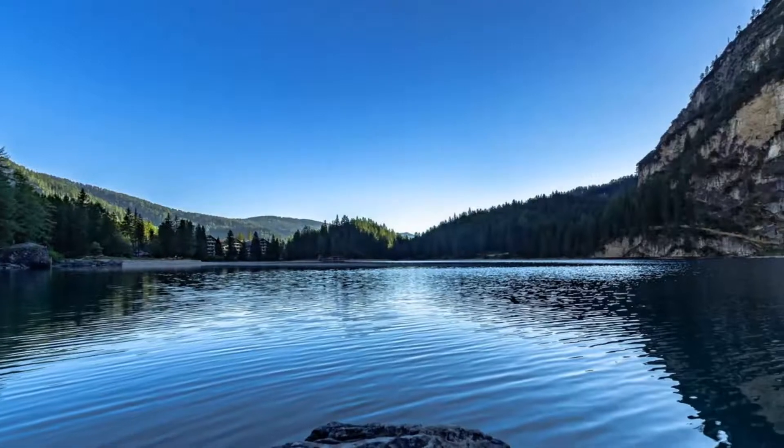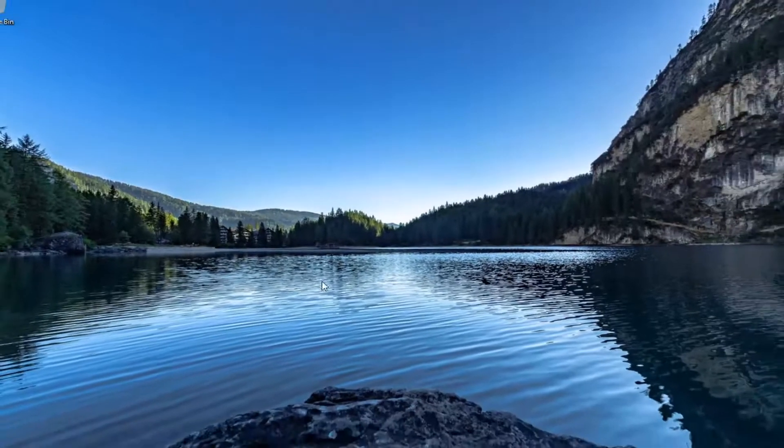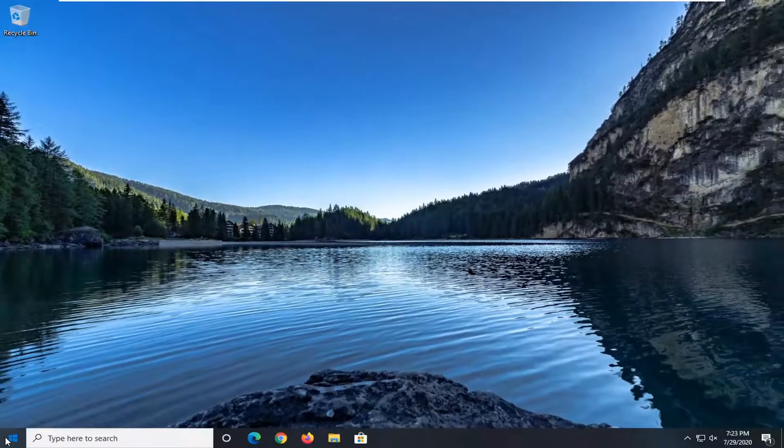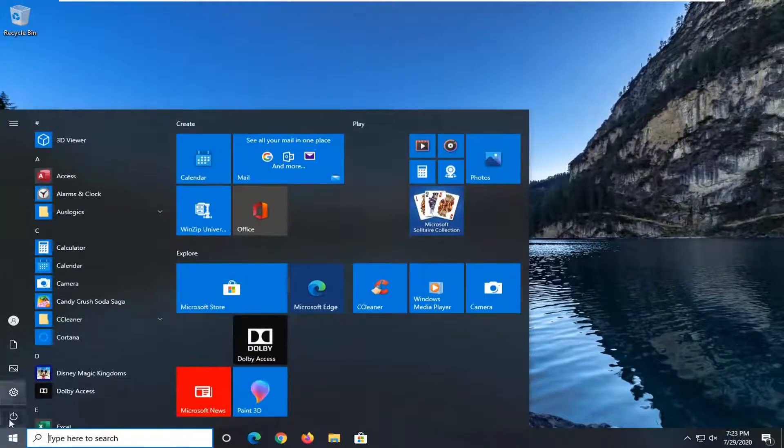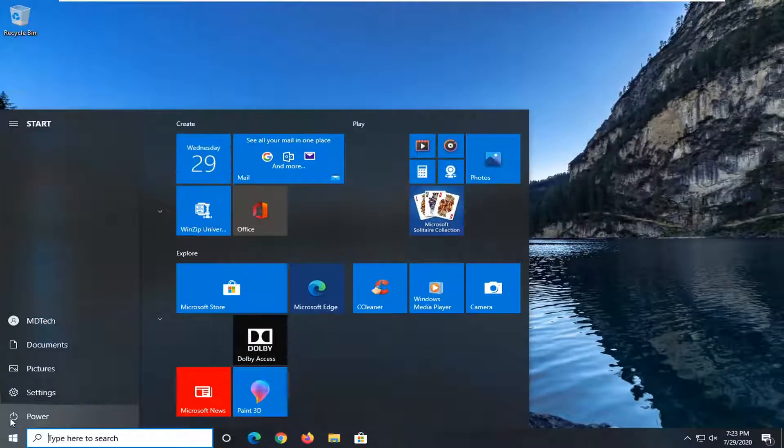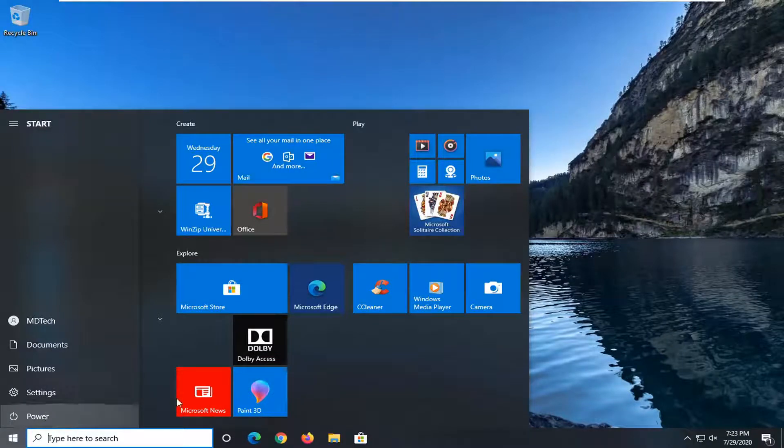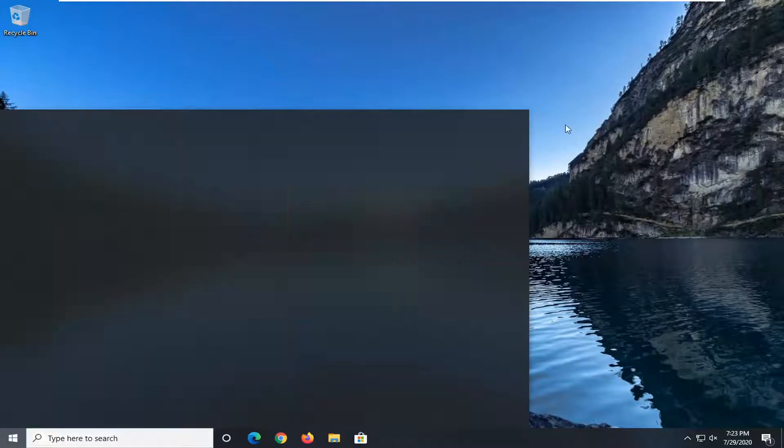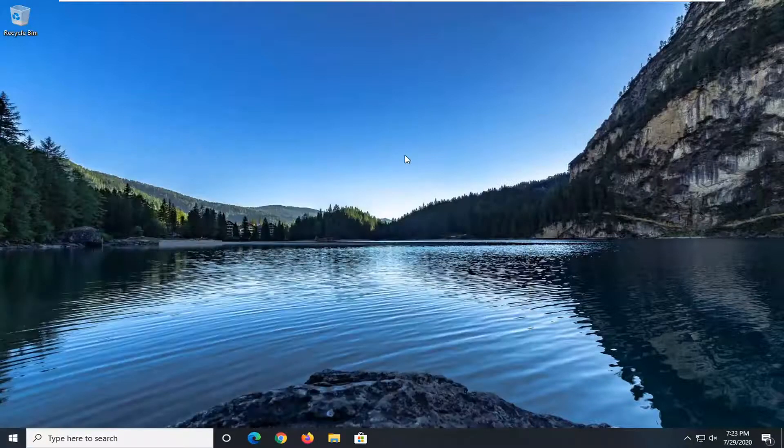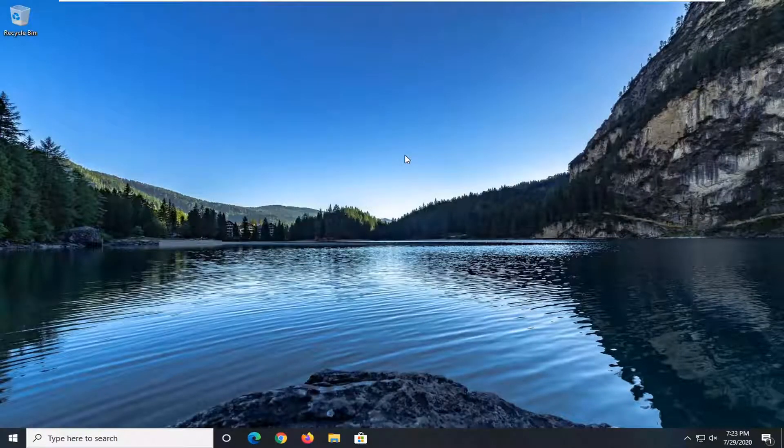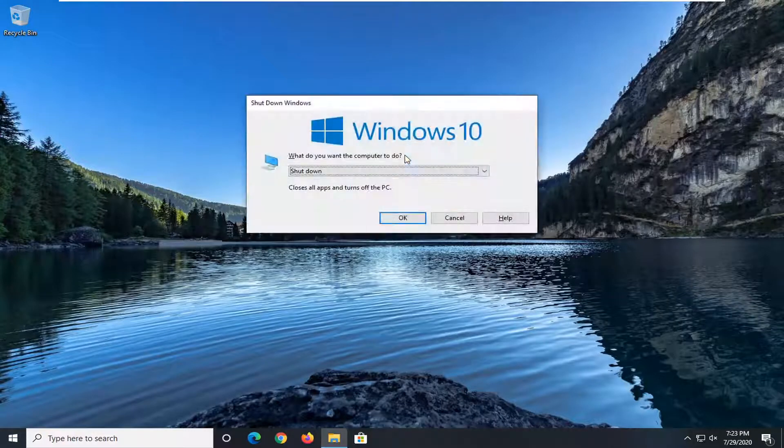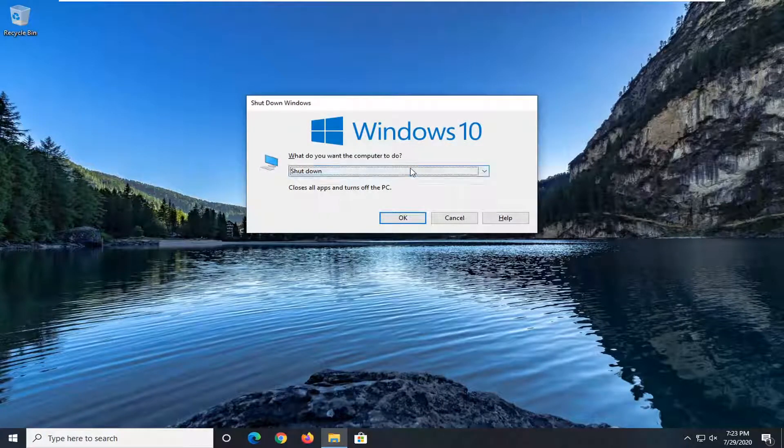So if you went through the Start menu, you might be a lot more limited in your options there. It would just tell you, oh, you have to update and shut down, update and restart, something like that. Whereas if you did the Alt and F4 combination, you have the ability just to shut down directly from here.